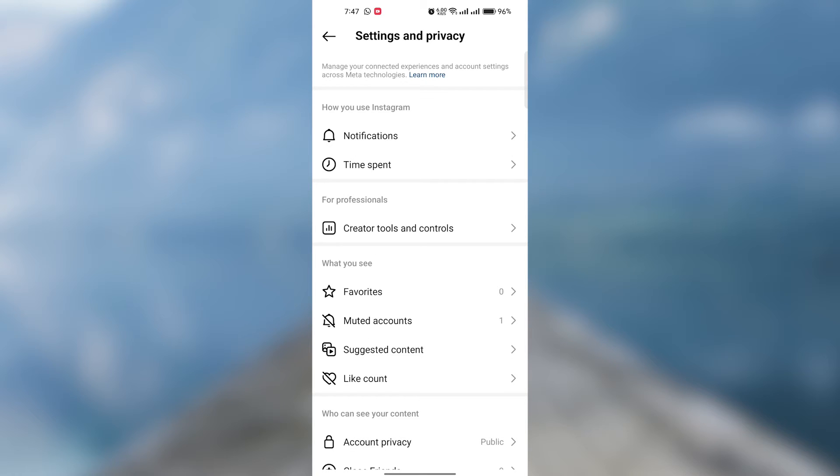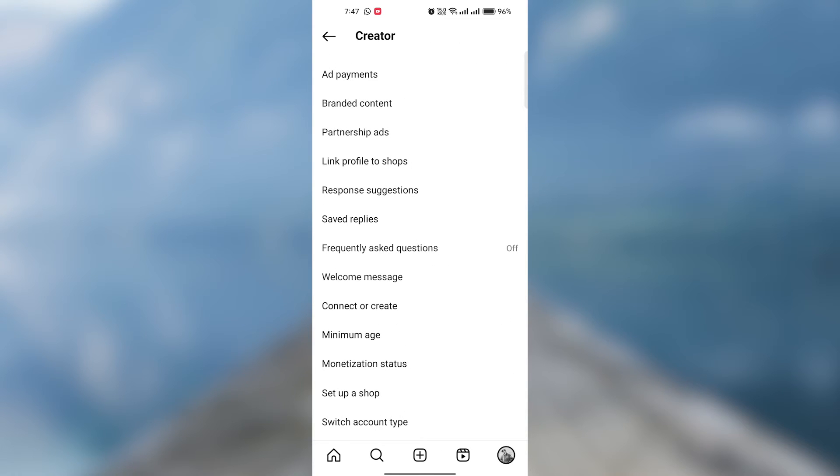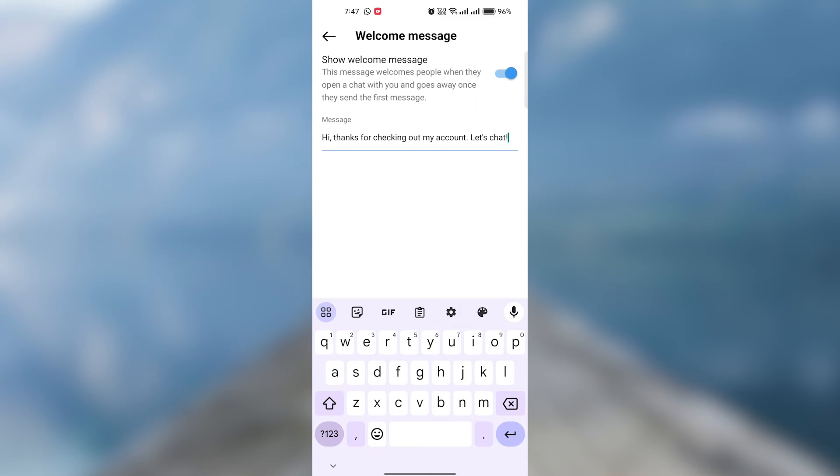Under the Account Type and Tools, there are different options like Switch to Professional Account and Add New Professional Account. Click on the Switch to Professional Account. Read here carefully and press Continue and Continue till the end.